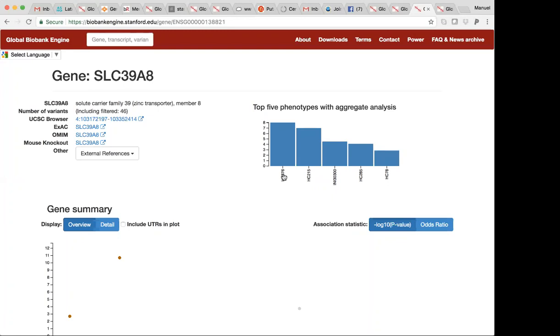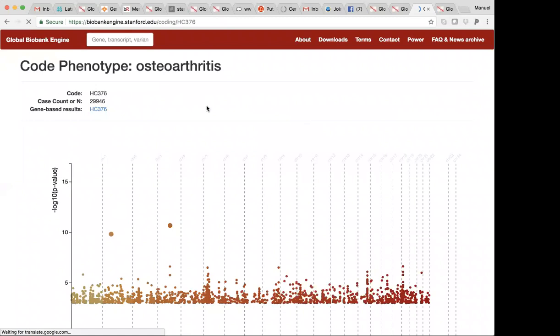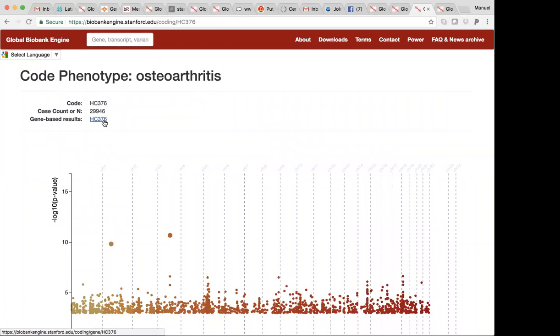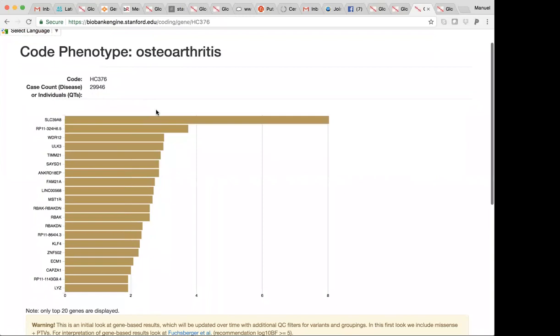Here you see a log 10 base factors similar to just saying a log score of 8.03 to this particular phenotype. And if you did want to explore the phenotype a bit more, you can click on it and it'll take you to the osteoarthritis page. If you wanted to look at the top hits for osteoarthritis for gene-based results, you click on the gene-based results link.